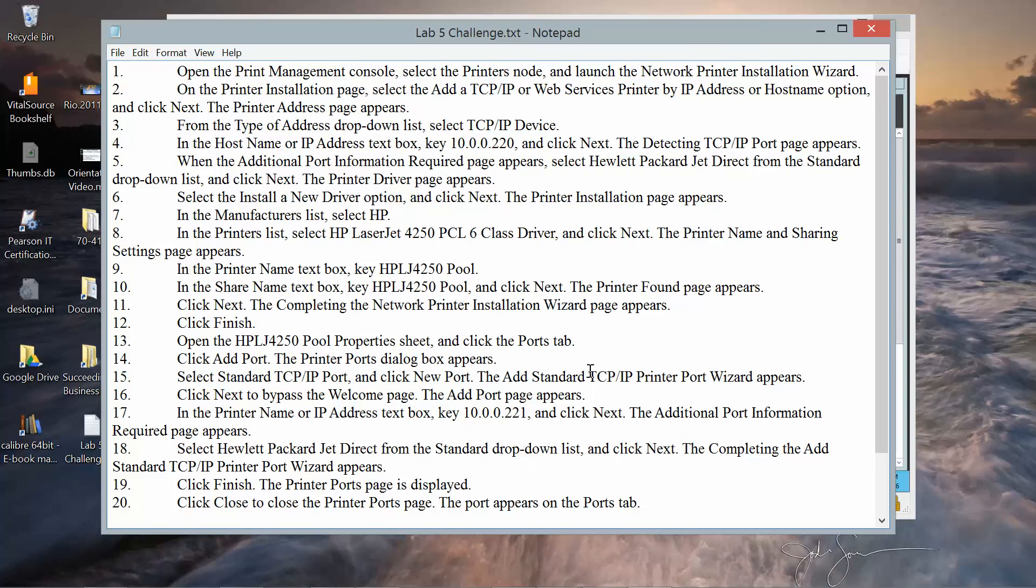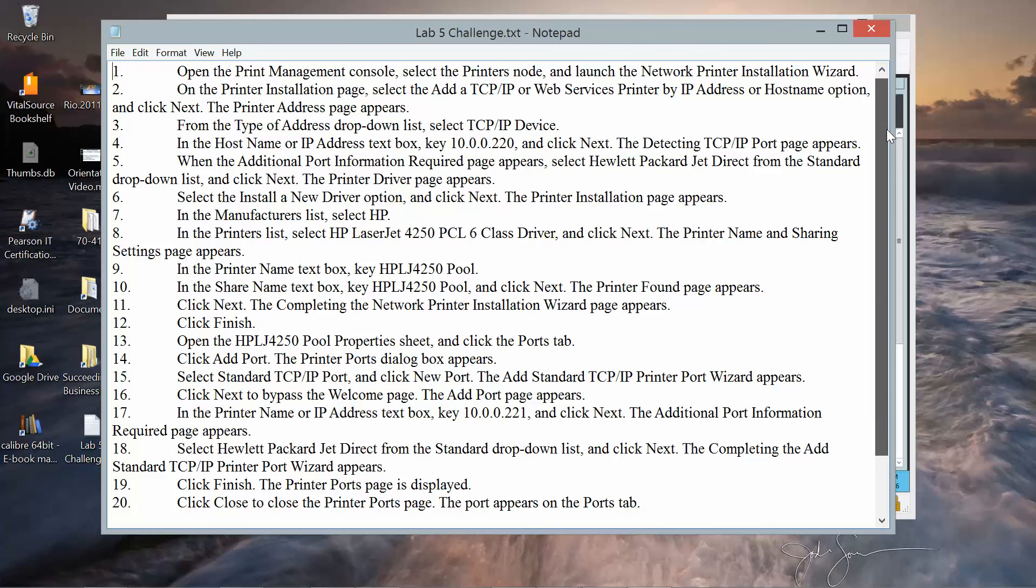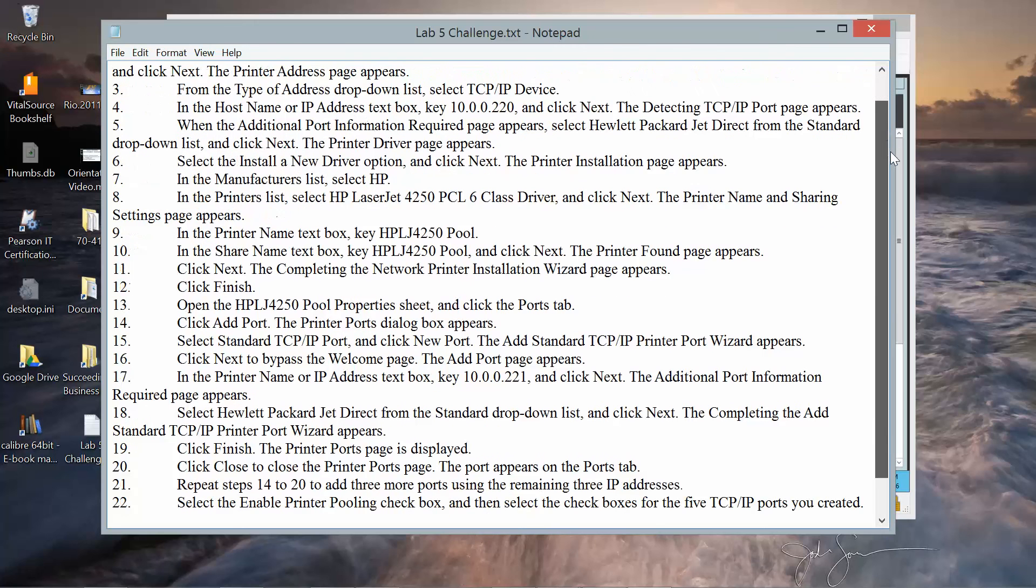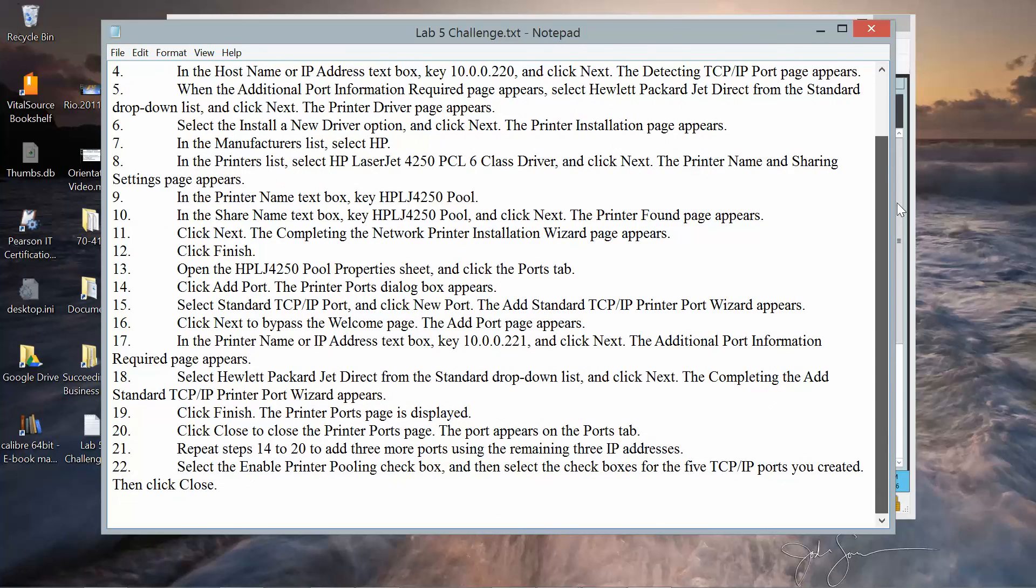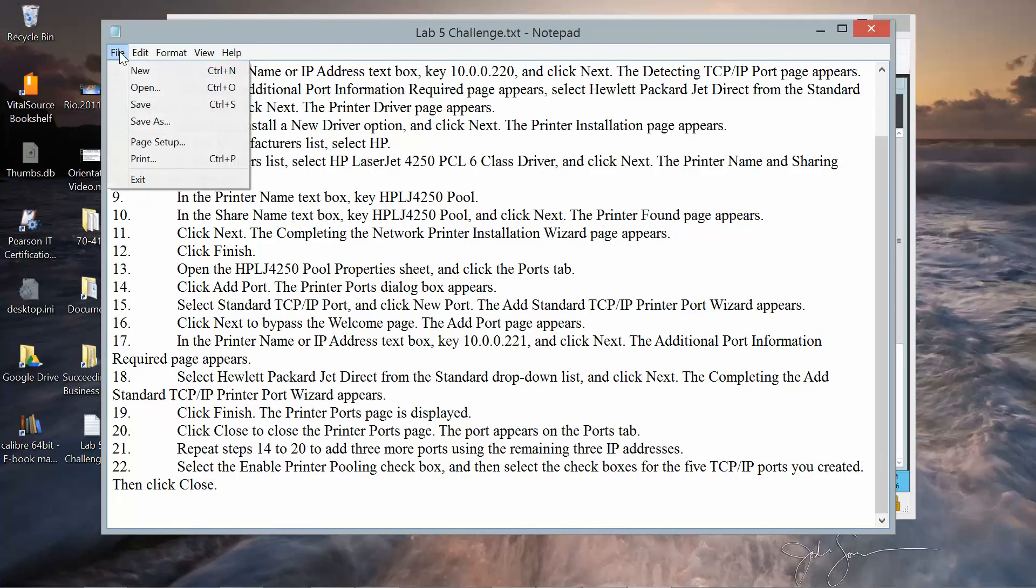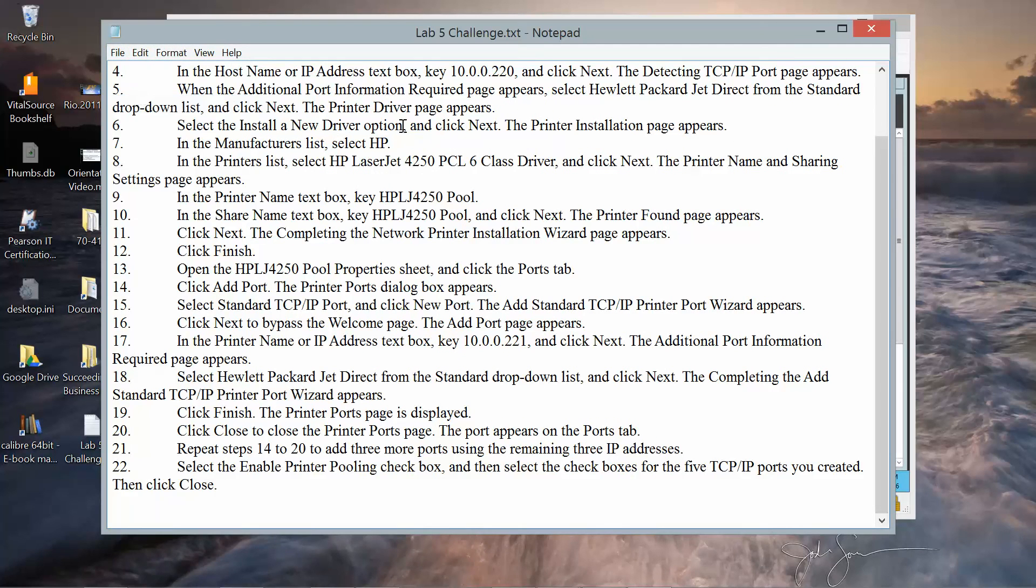So I went ahead and I've added the steps to do the lab challenge. But for sake of time, I'm not going to go through it via video. But these are going to be the steps that if you follow, you'll be able to complete the challenge. And that is going to be the end of this video.